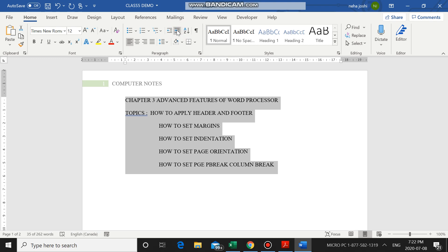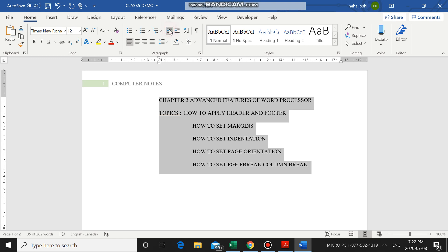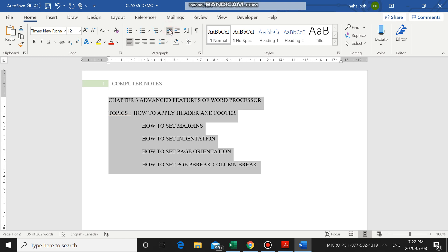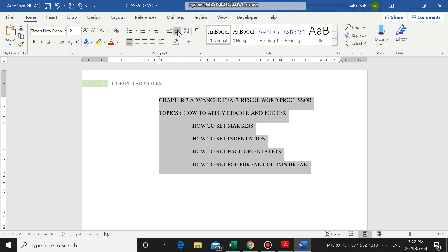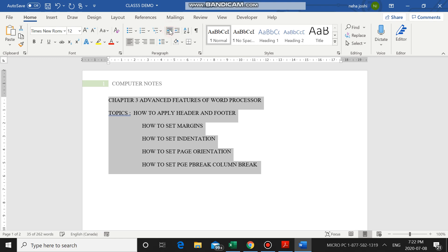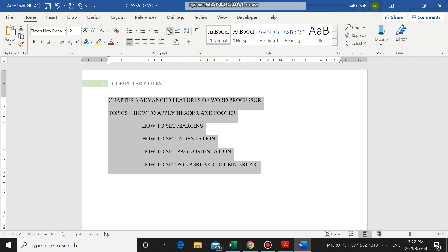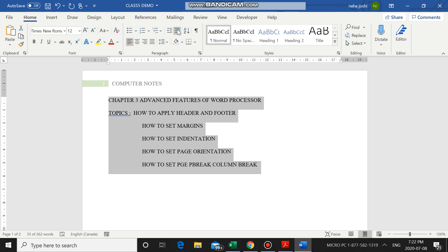Next to it is Increase Indent, which moves your paragraph away from the margin. If I click Increase Indent, you see the paragraph moves away from the margin. If I click Decrease Indent, it moves the text back towards the margin. So: Increase Indent moves text away from the margin, and Decrease Indent moves the paragraph towards the margin. You find the indentation options in the Home tab, in the Paragraph group.